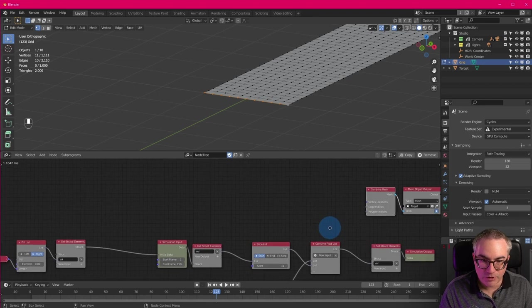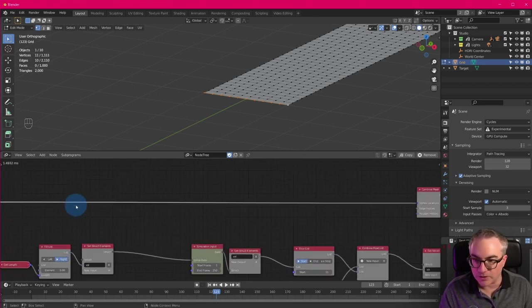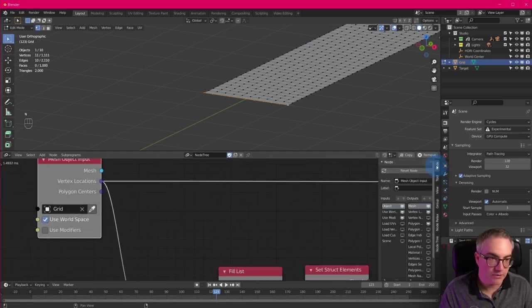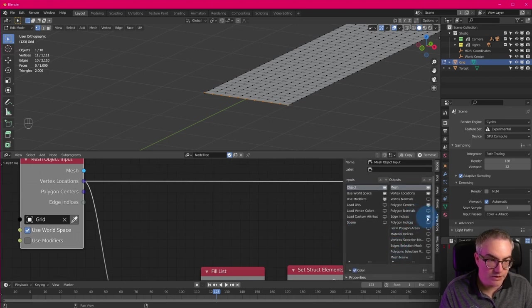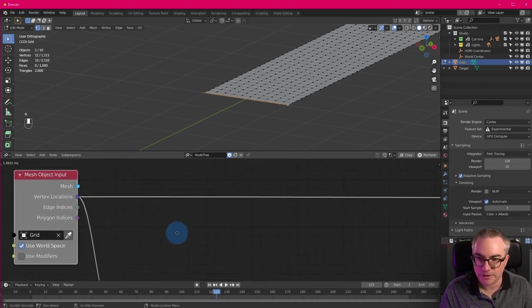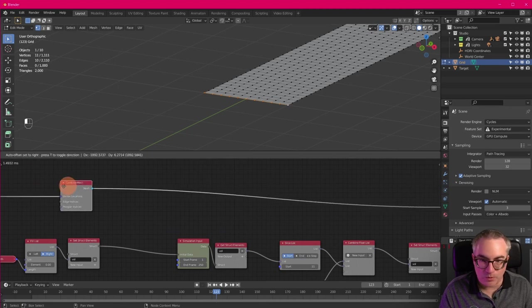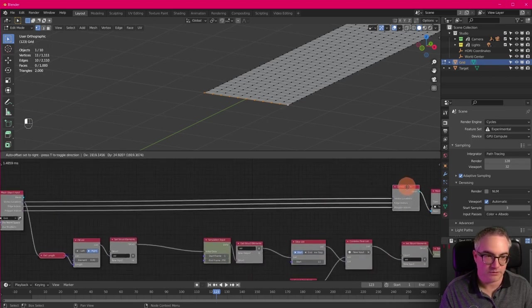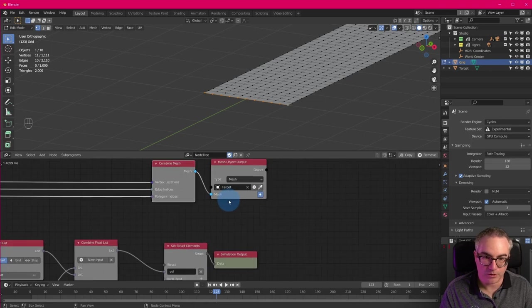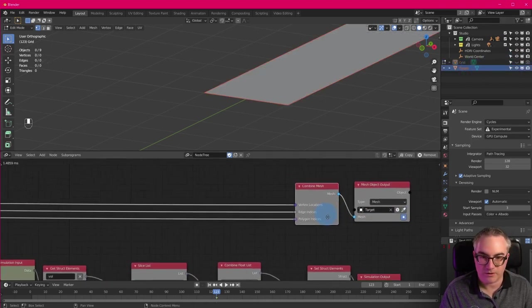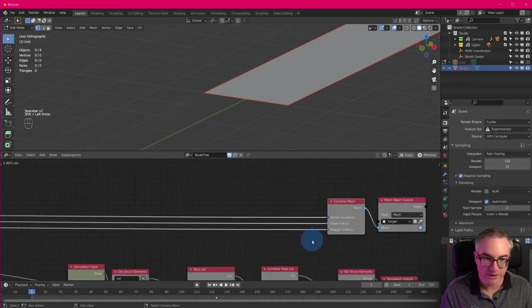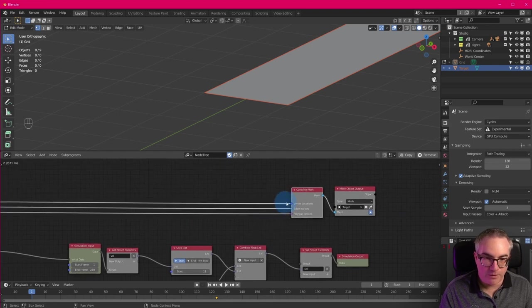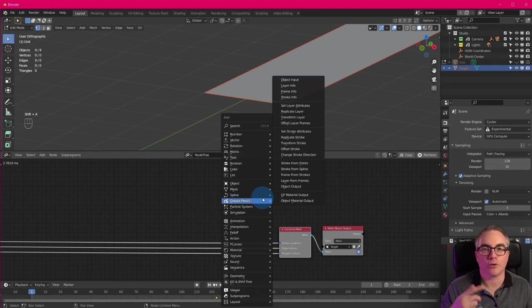And then if we just take these vertex locations. And on this node in the front here, we can go N to the node, and we can enable the edge indices and the polygon indices here. This output, we don't need the polygon centers. Right? So if we just connect this up, we're basically copying our grid over without changing it into a new object called target. Cool. So now we can hide our grid. We just want to see this target. And of course, nothing's happening yet, because we're not doing anything.